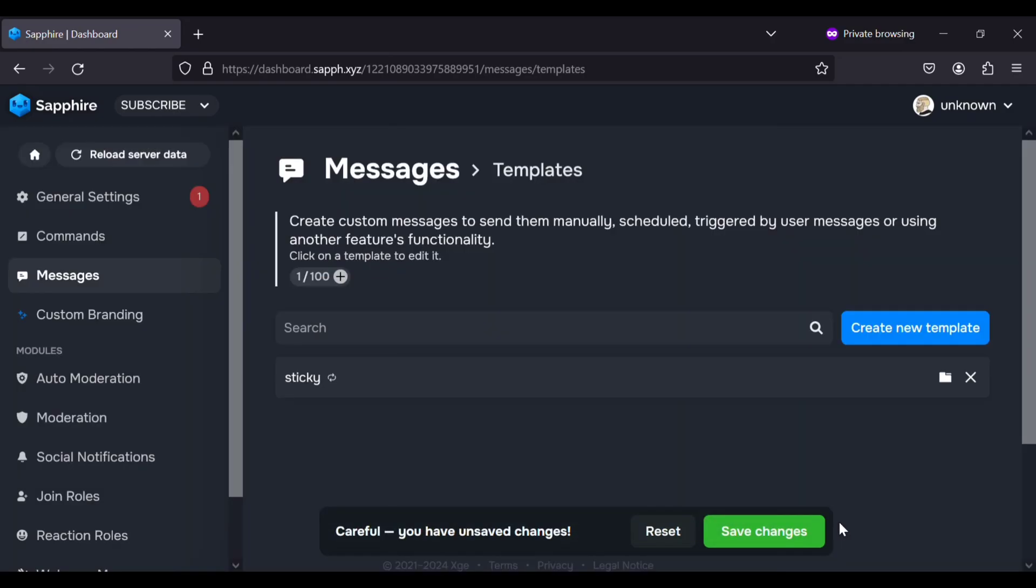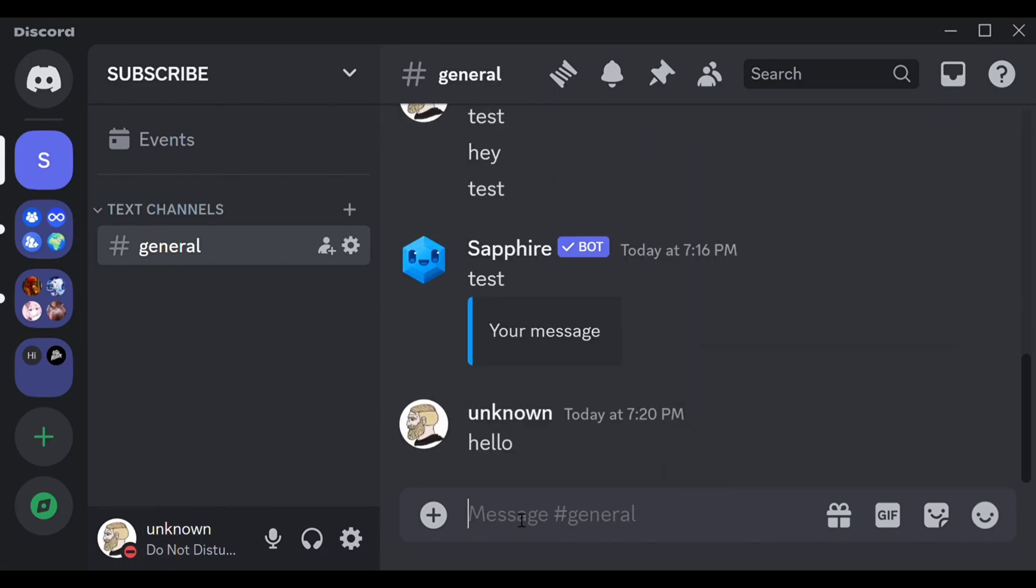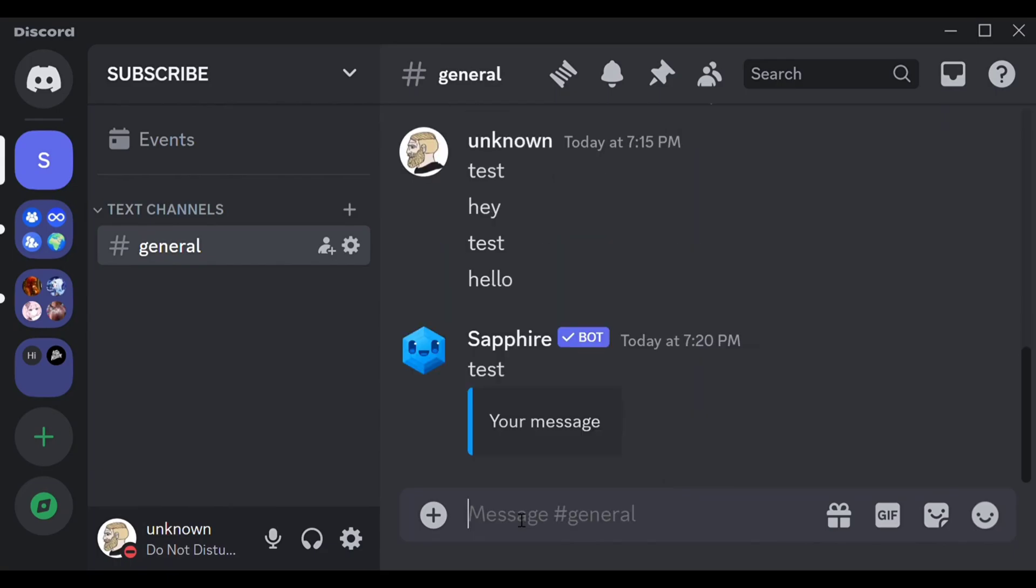Alright all done. Click save button and your sticky message is ready. Thank you for watching and have a great day.